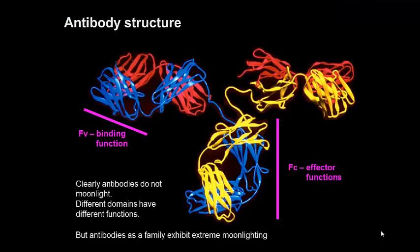Antibodies consist of four chains: two identical heavy chains, shown in blue and yellow, and two identical light chains, both shown in red. The domains have different functions. The FV region at the end of each of the arms is involved in antigen binding. Just six complementarity determining regions, known as CDRs — three from each chain, which are loops — come together to form the antigen combining site, one on each arm.